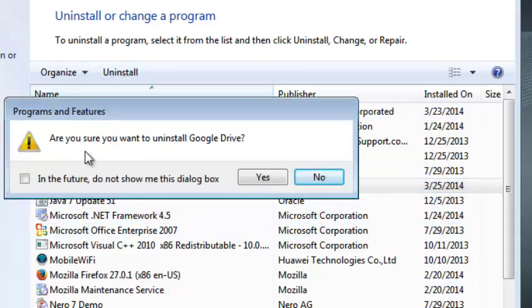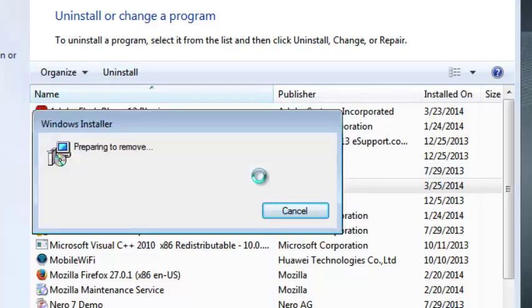And then it's going to ask you, are you sure you want to uninstall Google Drive, and say yes. Google Drive will start getting uninstalled from your Windows 7 computer. So give it some time.